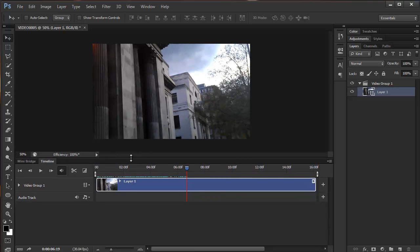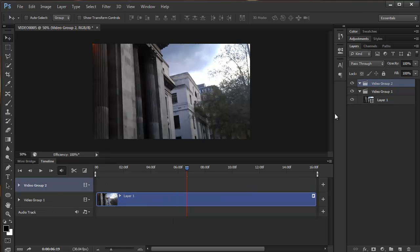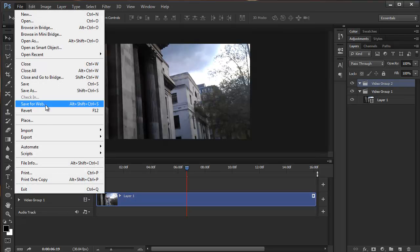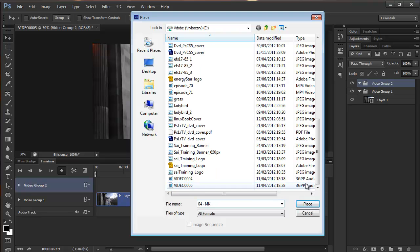Now I'm going to place it directly into Photoshop. First, I'm going to create a new video group so it appears in separate groups in the timeline panel. I'll click on this icon here and create a new video group. A new video group appears in the layers panel as well. I'm going to place the video directly into here — I'm not opening it, I'm placing it directly.